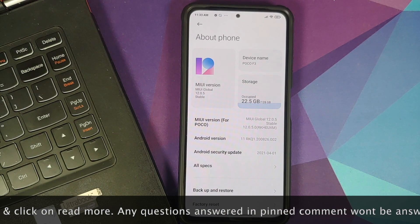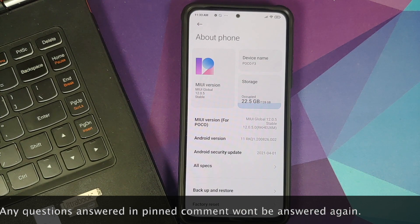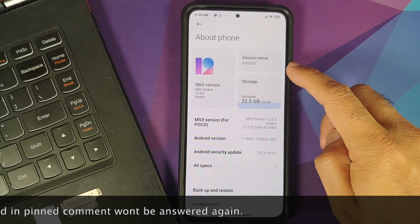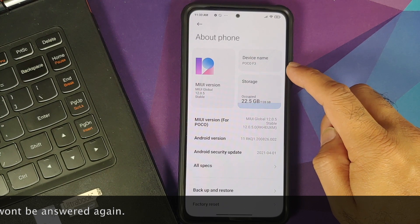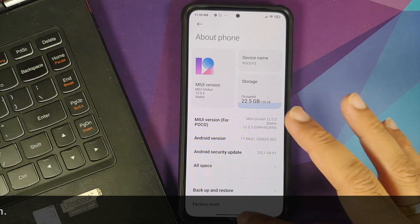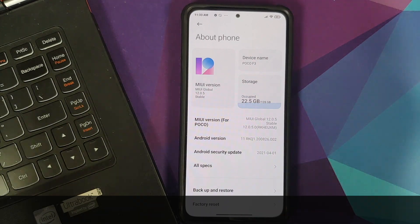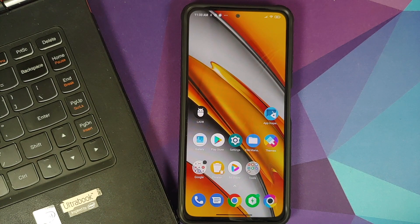Both these devices are rebrands of the Redmi K40. It is sold as the Poco F3 in the rest of the world and in India it is sold as the Mi 11X. I have the Poco F3 which is running MIUI 12 based on Android 11.